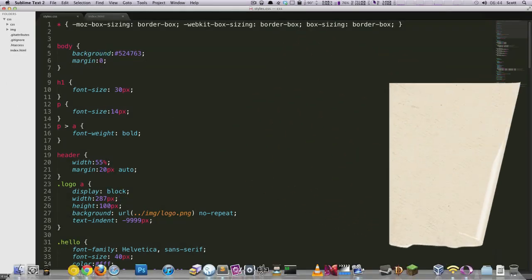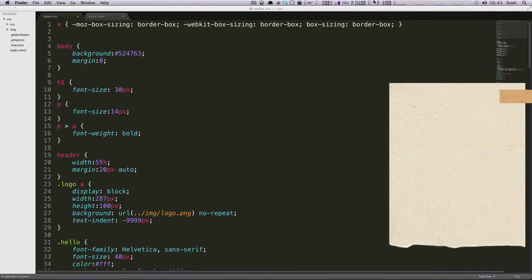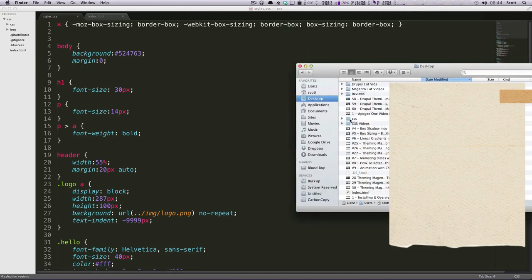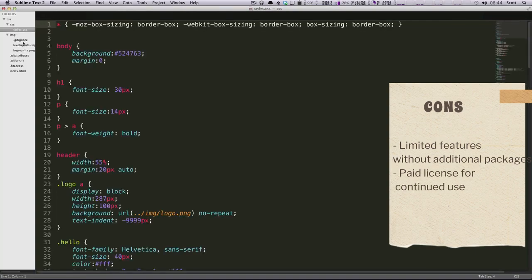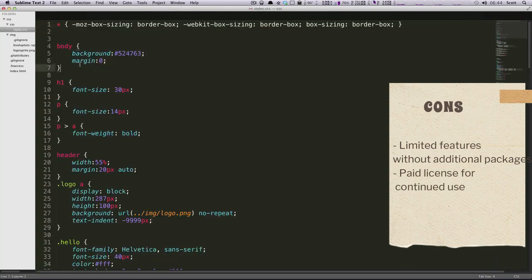Limited features without additional packages, paid license for continued use. Overview.